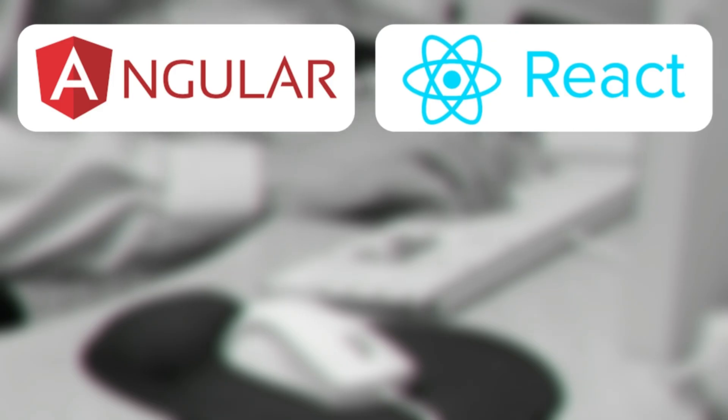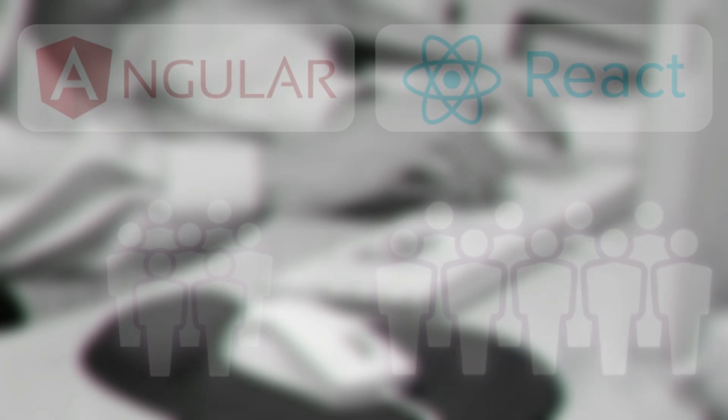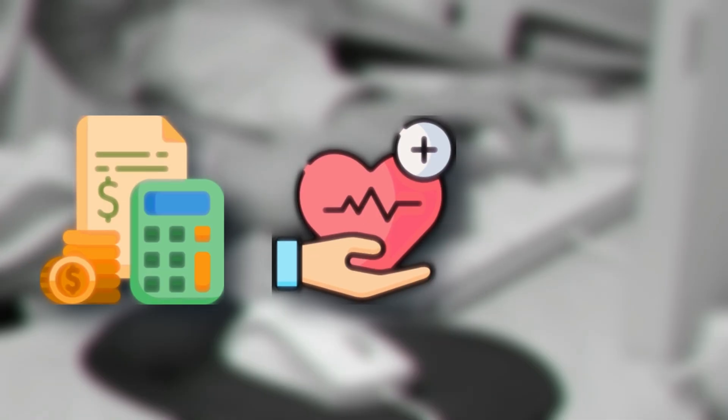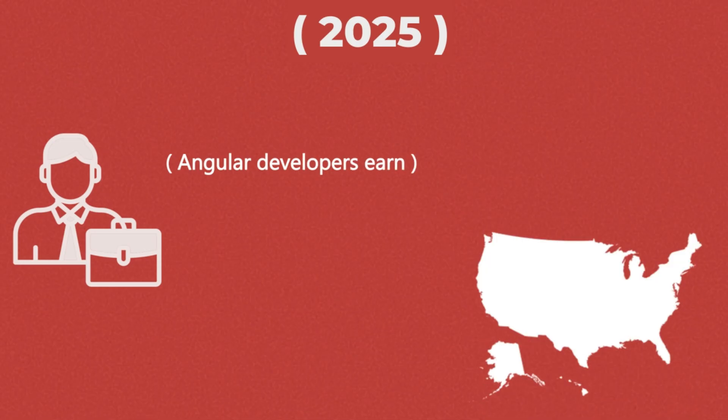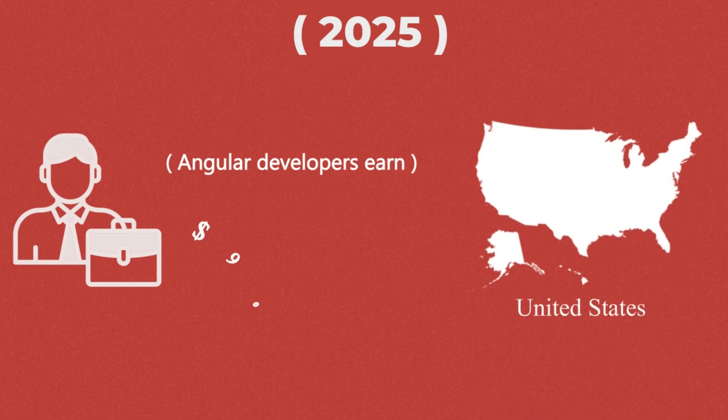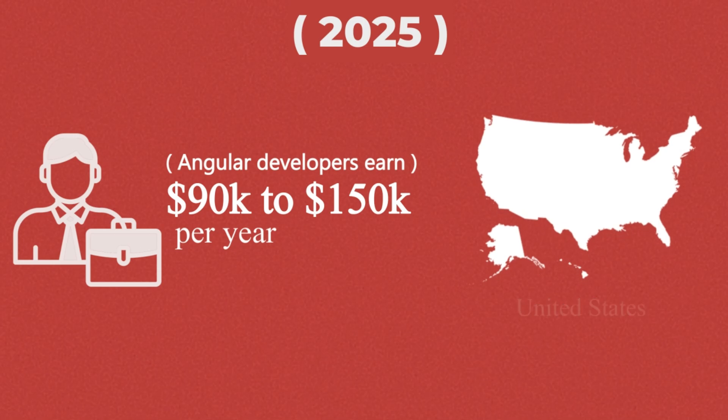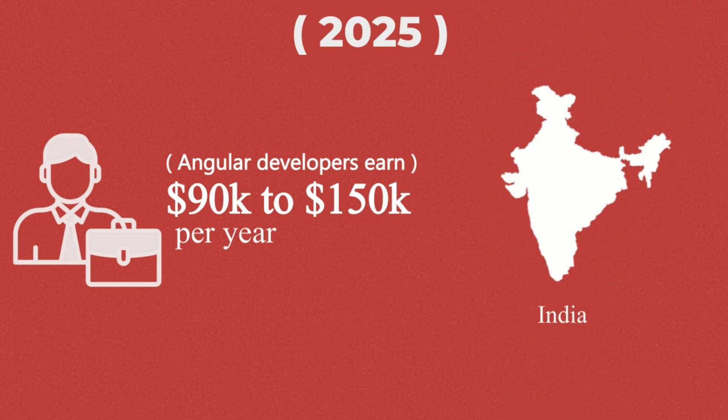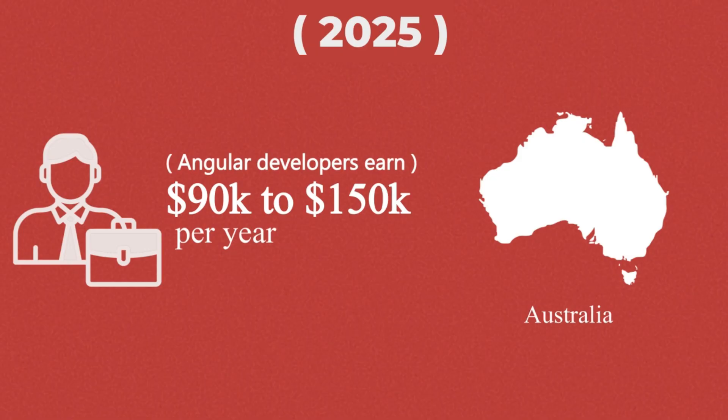Now let's talk jobs. Angular might not win the popularity contest like React, but it's still in high demand, especially in sectors that value stability and maintainability. Think enterprise, finance, healthcare, and government projects. In 2025, Angular developers in the U.S. earn $90,000 to $150,000 per year on average. And in countries like India, Germany, and Australia, demand is rising, not falling.